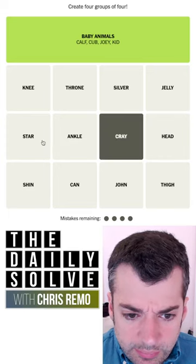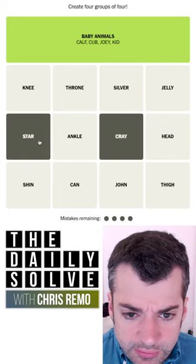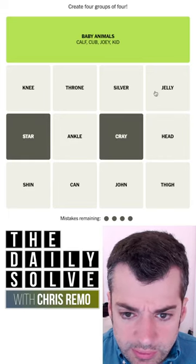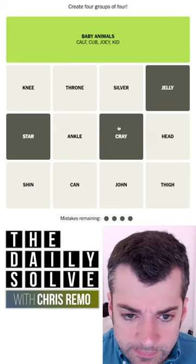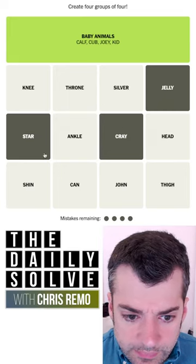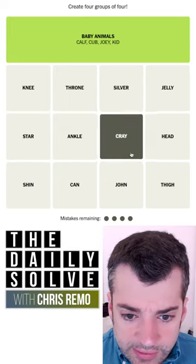Crayfish. Starfish. Jellyfish. No, I don't see anything else.